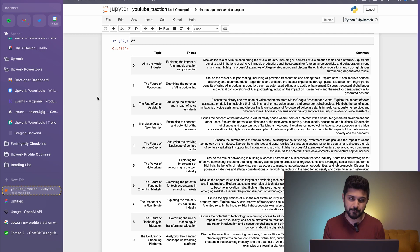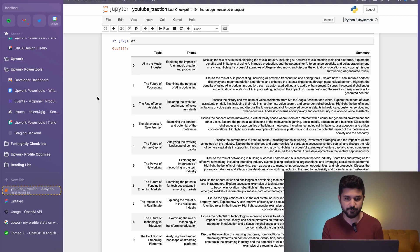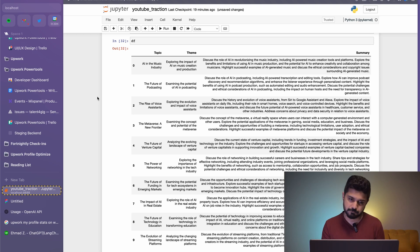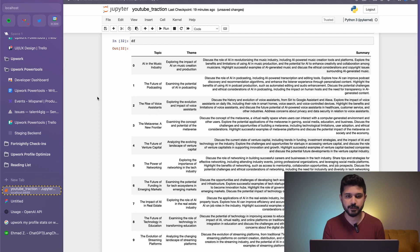The future of podcasting, the rise of voice assistants, exploring the evolution and impact of voice assistants. These are all the ideas that it came up with. It took me about a couple of days to put this together. I think the AI did a half decent job of coming up with new topics, themes, and their summaries.